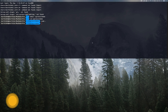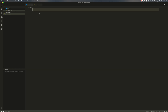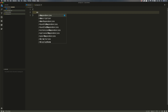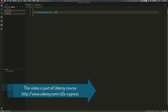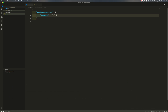I'm going to open Visual Studio Code for this project and create a package.json file with Cypress as a dev dependency.